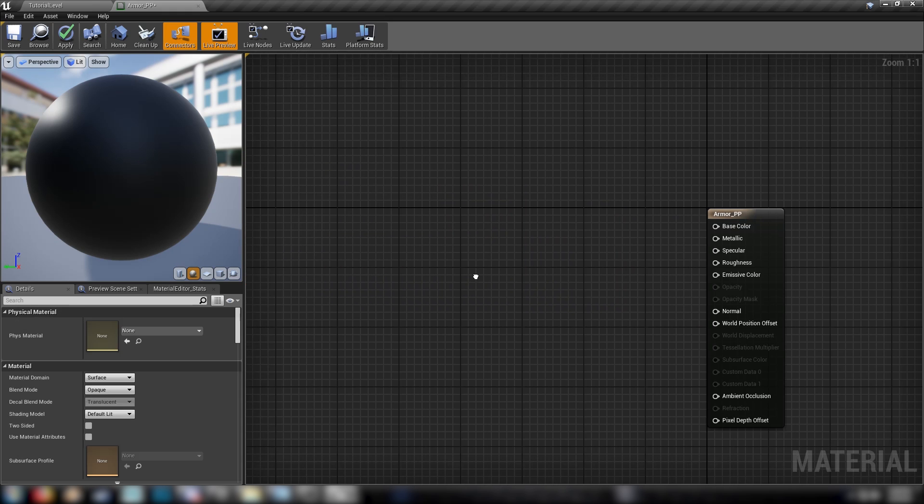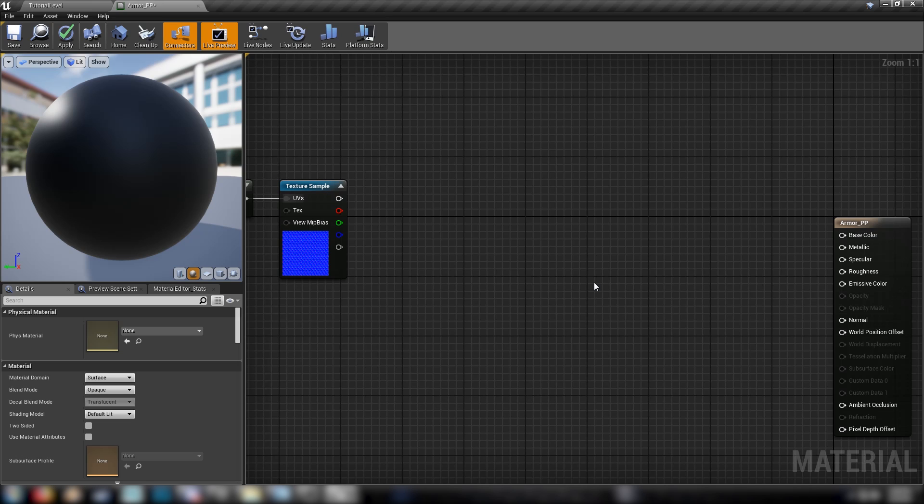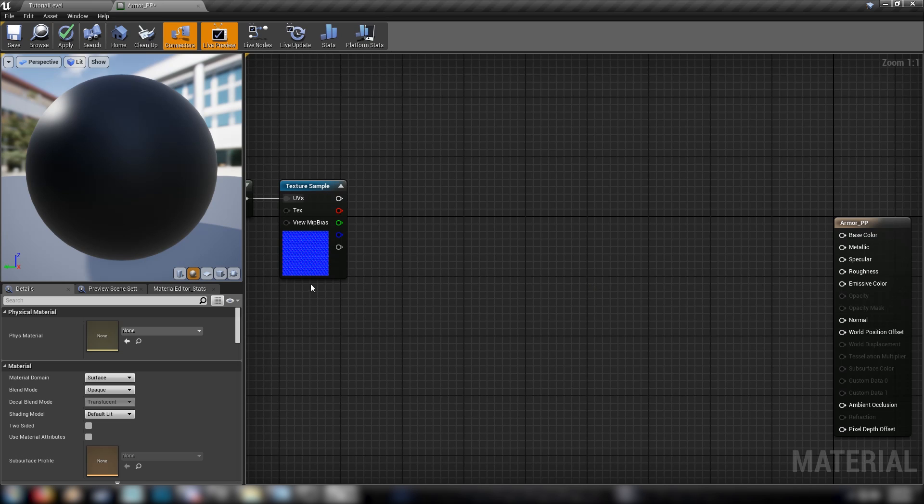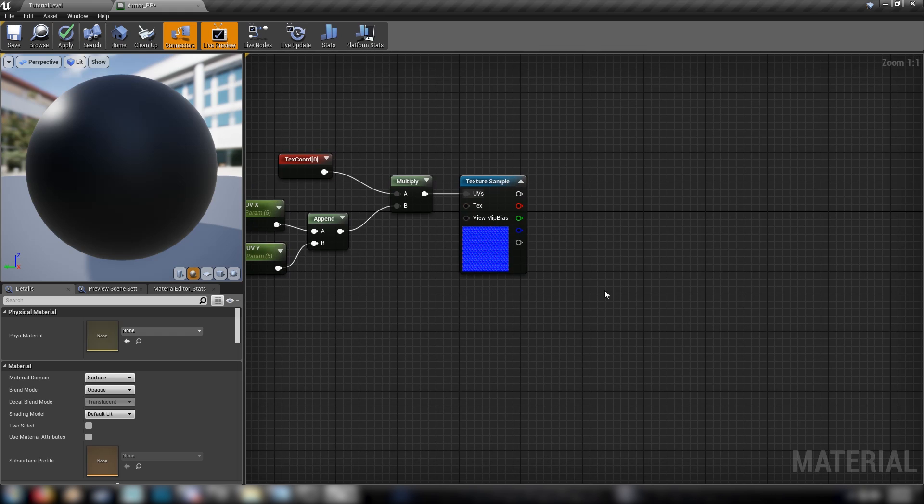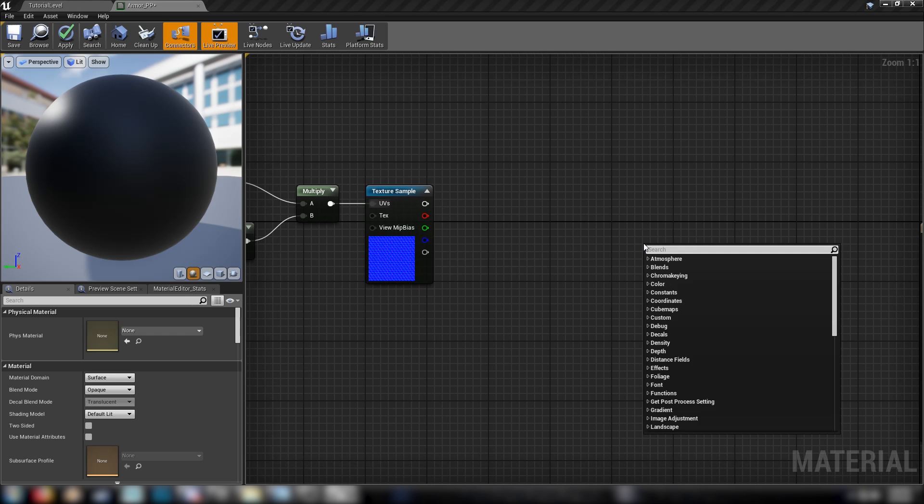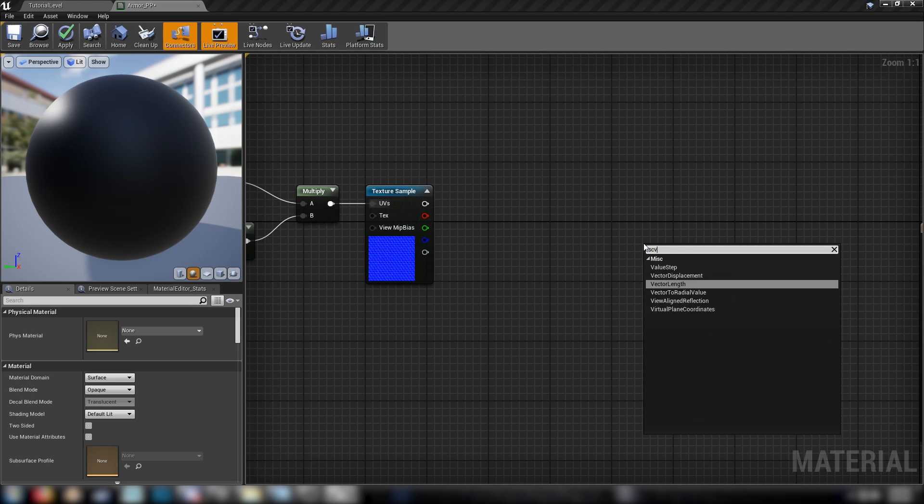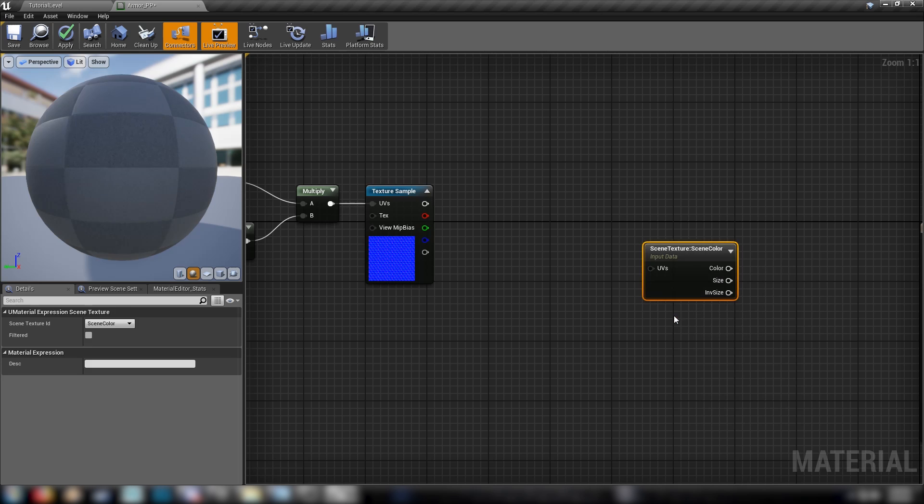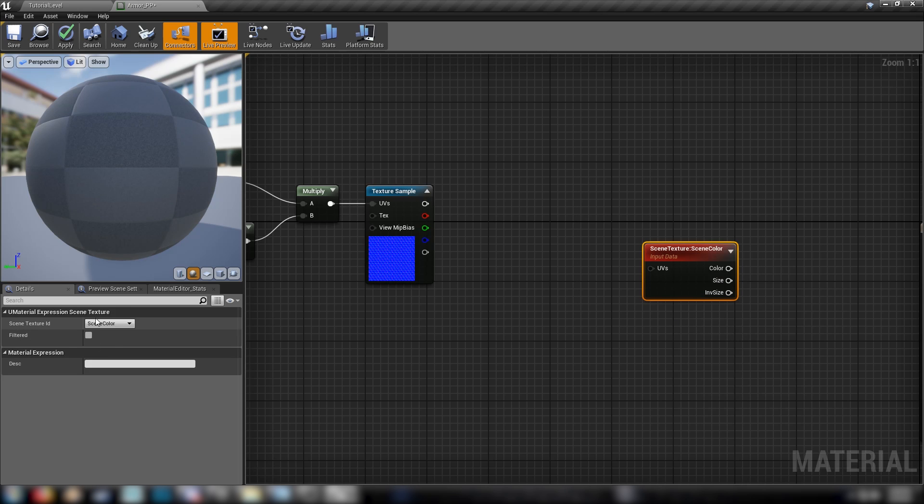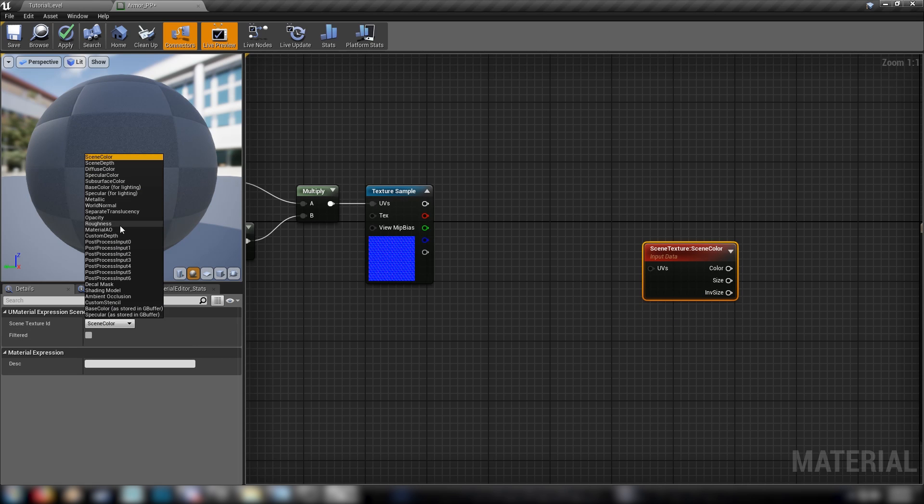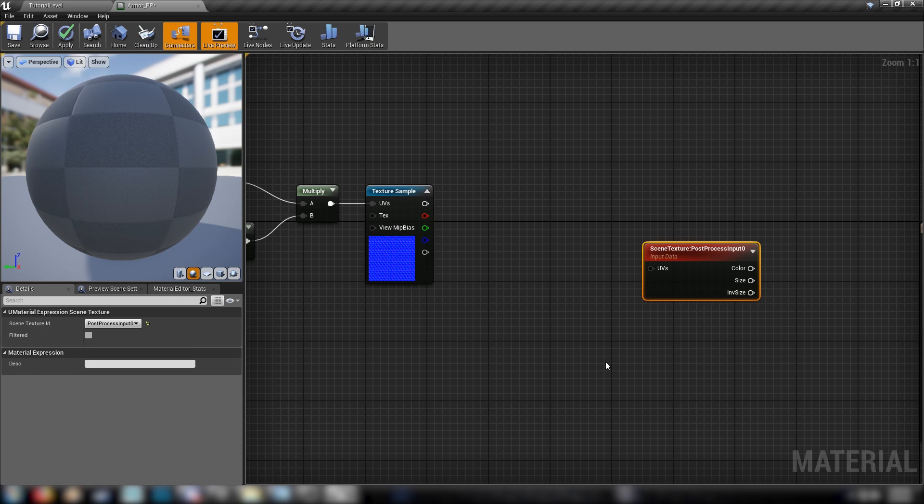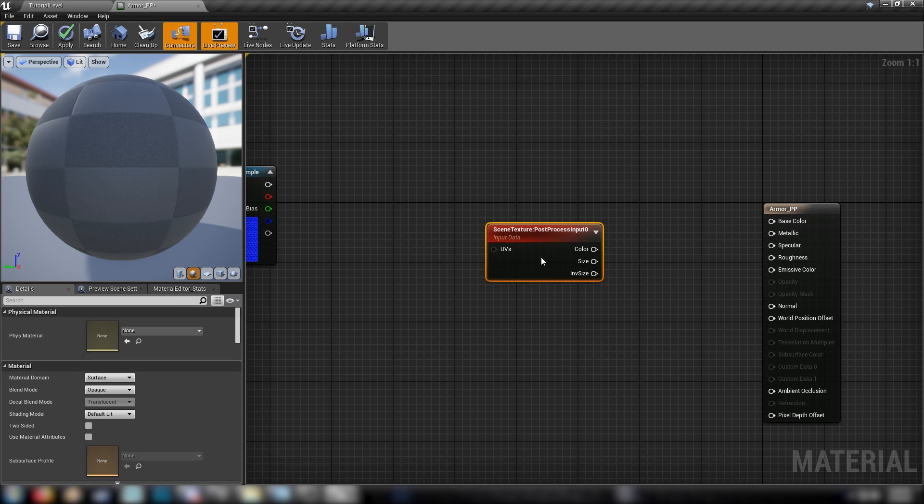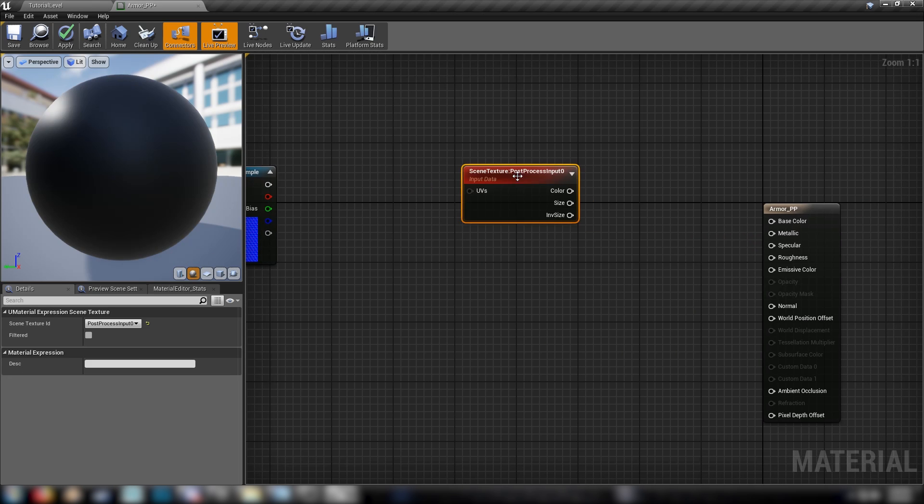Now, the basic logic here is that we're going to be lerping between the regular scene, the regular post-process and a modified post-process, which will have our hex overlay. So let's get our scene texture node. And we make sure that it's set to post-process input zero.